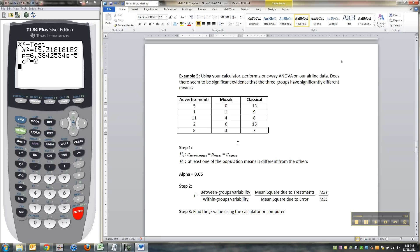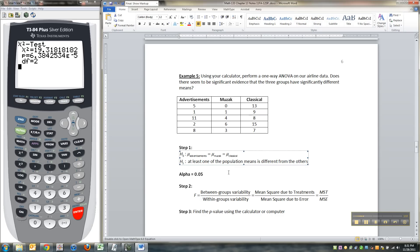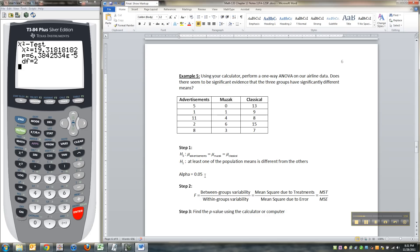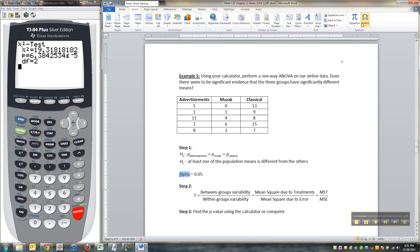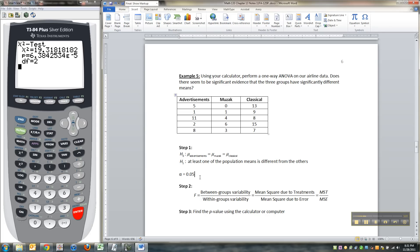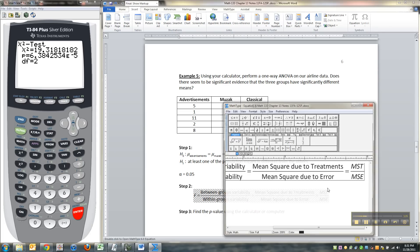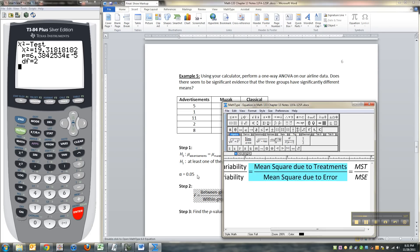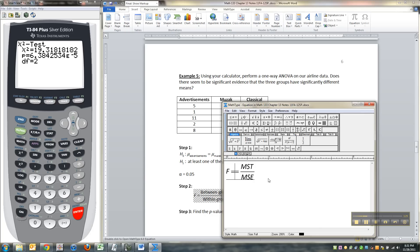That the mean time for advertisements is equal to the mean time for muzak which is equal to the mean time for classical. The alternative to that is that at least one of those means is different. I noticed when I was looking this over that they never gave us an alpha so I'm just going to assume that alpha is 0.05. Okay so the next thing I'm going to do is I'm going to find my F test statistic. I'm going to do that by using the calculator.